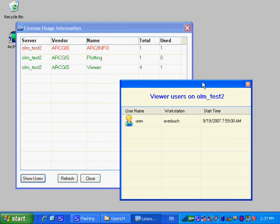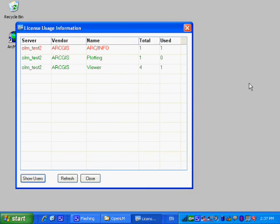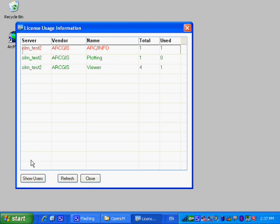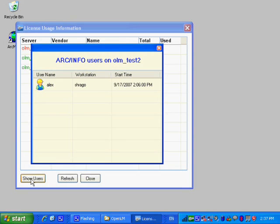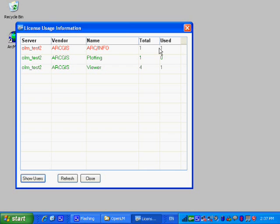In addition, the user has the ability to see who is using the licenses at any point in time. This feature is allowing the users to communicate between one another about critical resources such as software extensions.